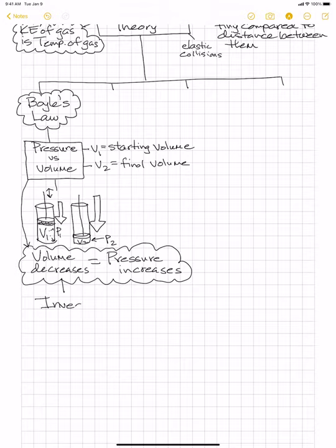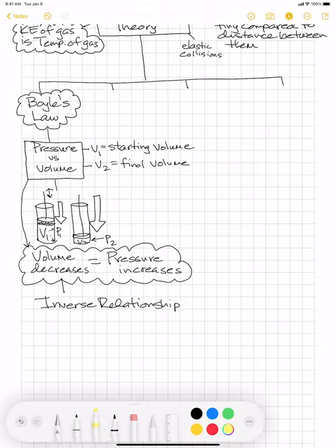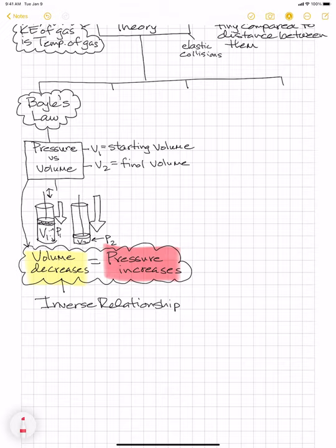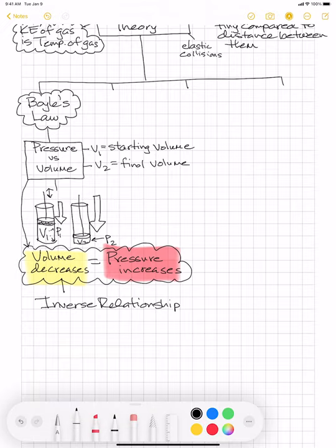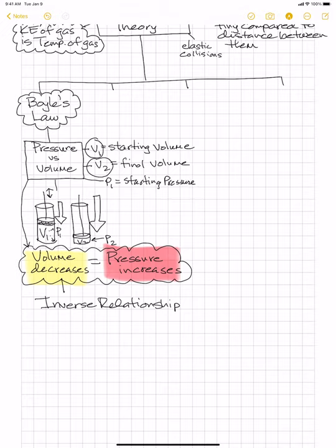The relationship between pressure and volume is called an inverse relationship — when one goes up, the other goes down. As volume decreases, pressure increases. V1 is the starting volume, V2 is the final volume, P1 is the starting pressure, and P2 is the final pressure.